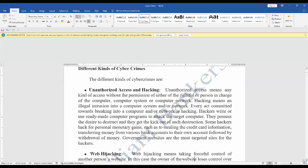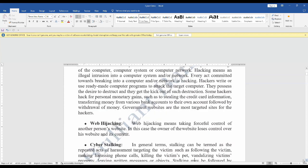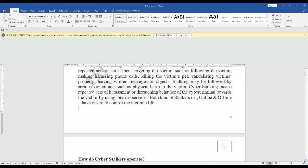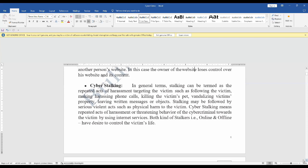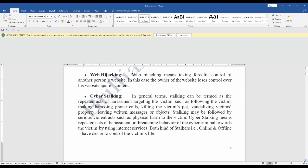Next is web hijacking. As the name suggests, hijacking means taking control — so web hijacking means taking forceful control over a website. The owner of the website cannot make any corrections or do anything with it; they lose control over the website and its content. The hacker or hijacker takes forceful control over that website.